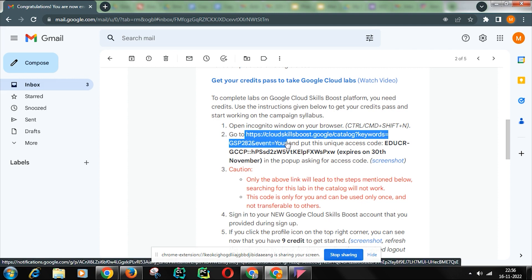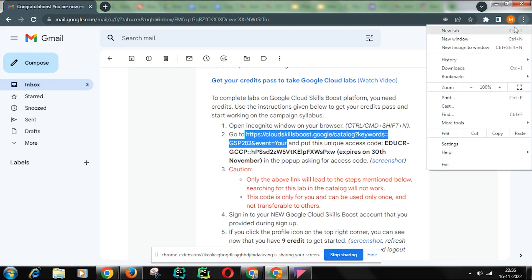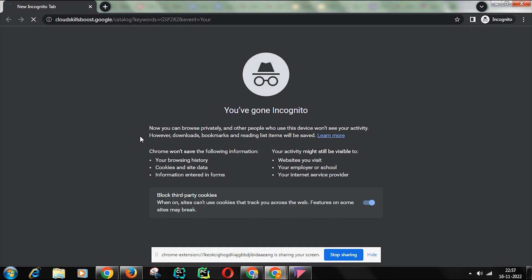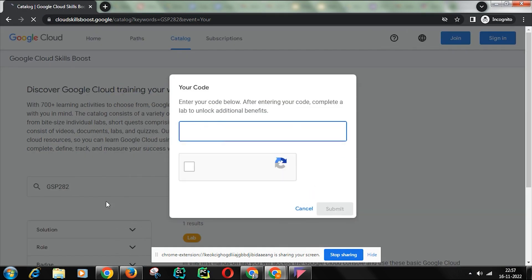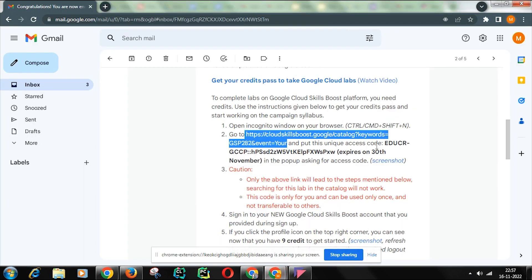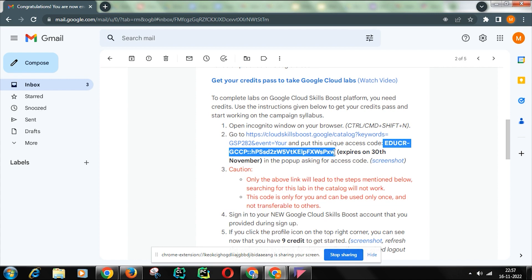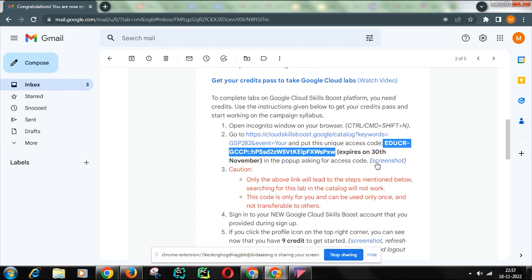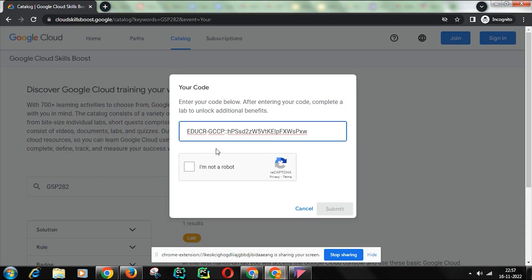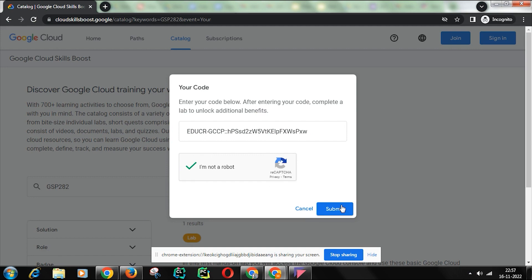Copy this link. Now open your incognito window and paste it here. Now it is asking for the unique code — go back to the old window and copy this code. Now paste it here. I am not a robot. Submit.